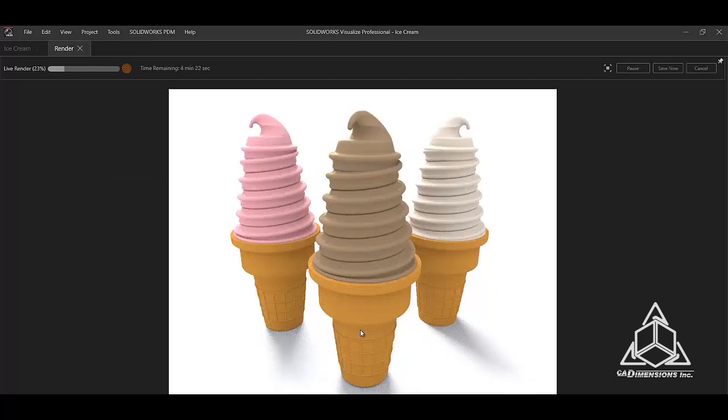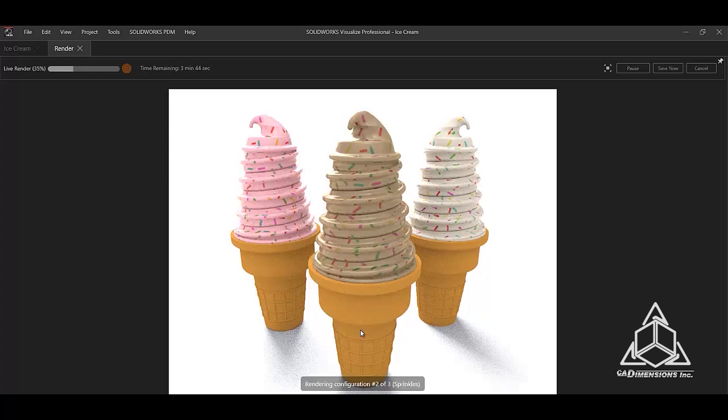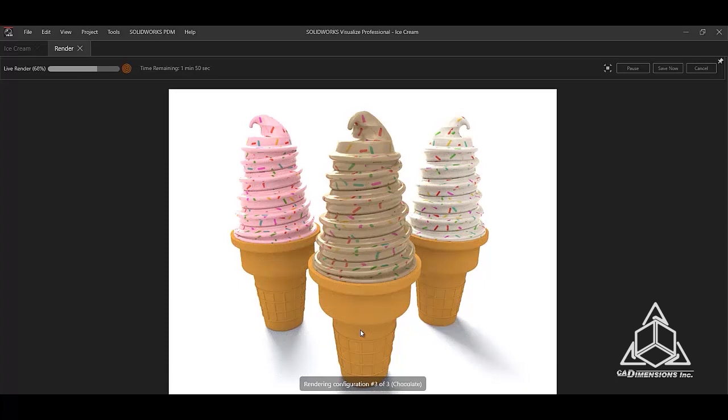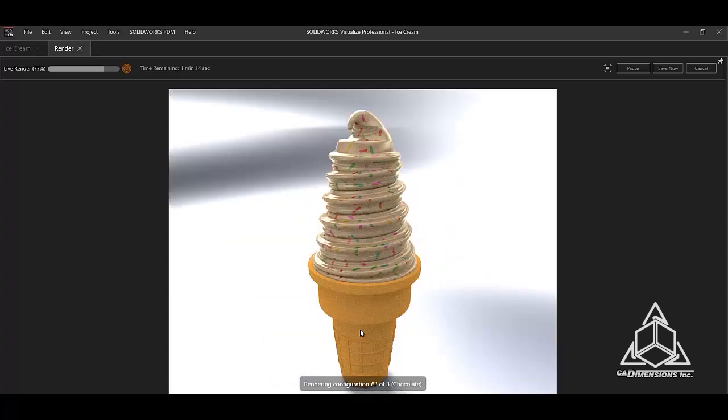As it works, we will start with the base configuration and work its way down the drop down menu. As you can see, it is on the second configuration and now the third.